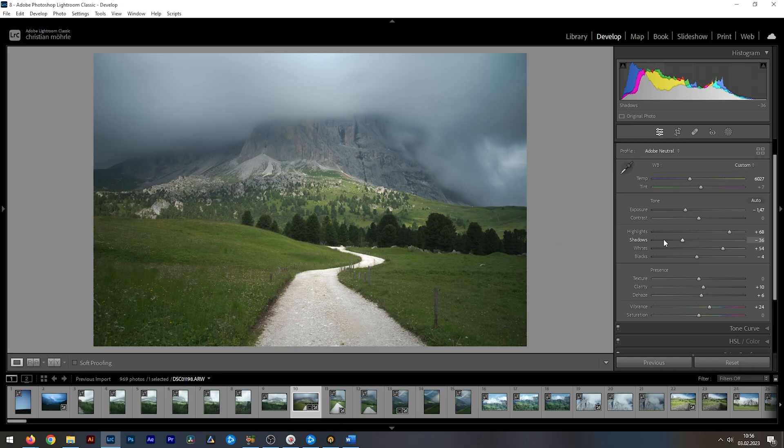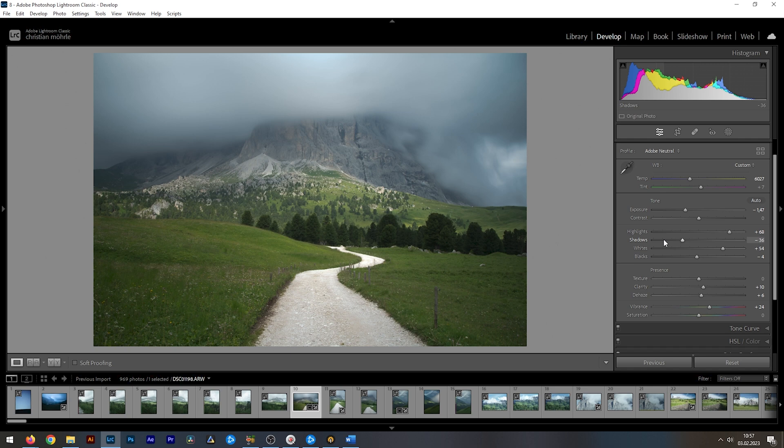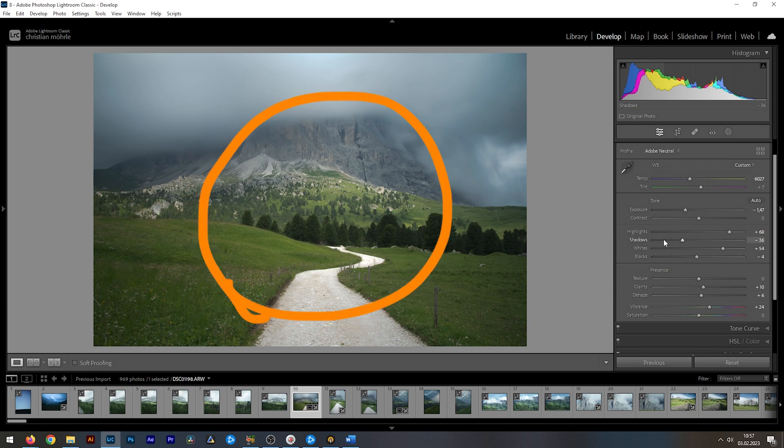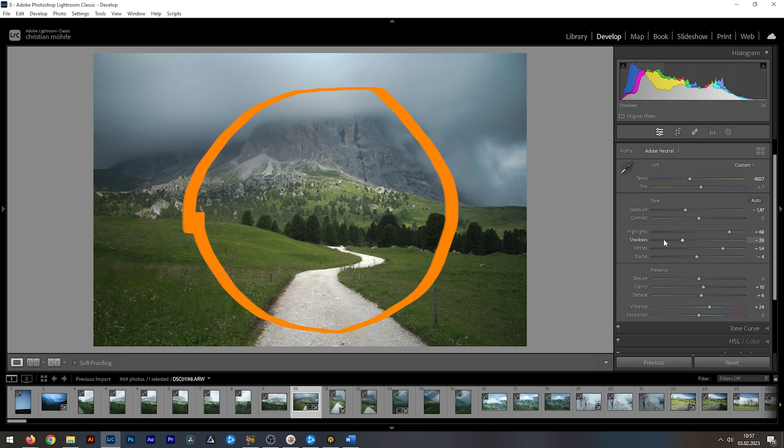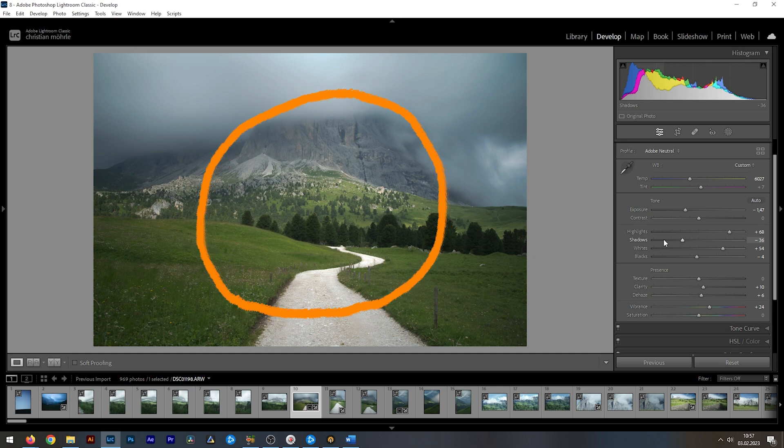Adding contrast globally is a good starting point. But for the most impactful changes, you want to manipulate the contrast locally. Different areas of the image do require different amounts of editing. This part in the center doesn't need that much changed regarding the contrast.